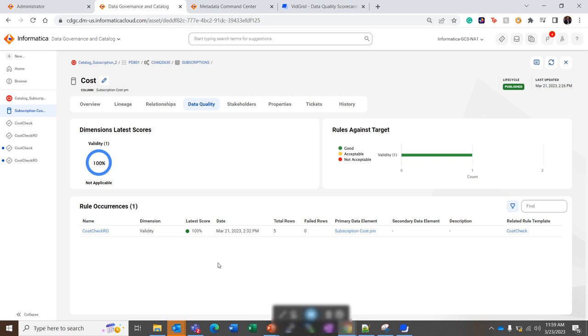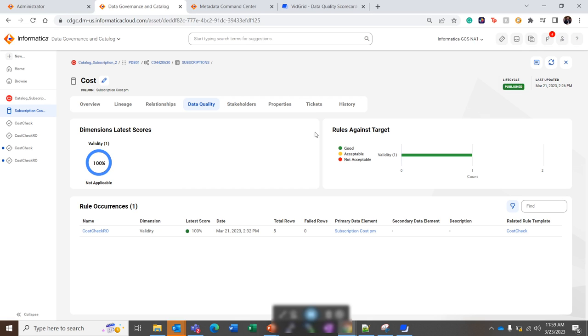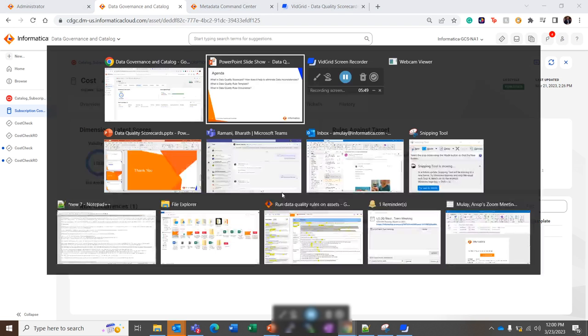But in the real time scenarios, if there are inconsistencies in the data, we can see the values such as like first meeting with 30% of the data, then 50, then 70. So over the period of time for the subsequent run of data quality rule occurrence, we get to know the trend of the data and how this data is meeting the data quality rule. So that is about the template and the rule occurrence.